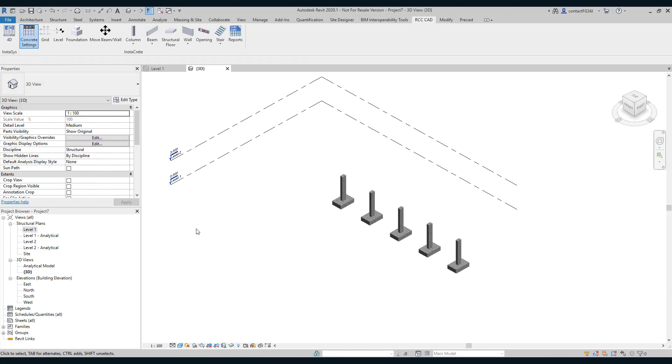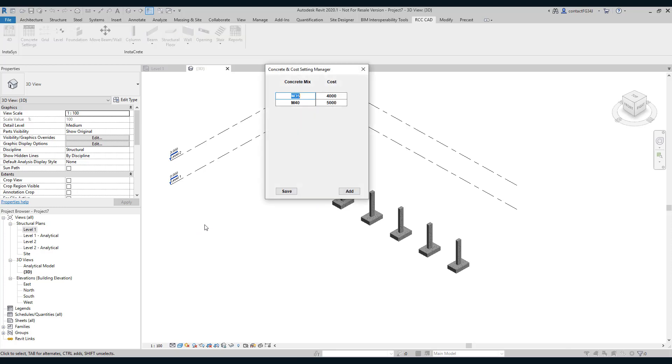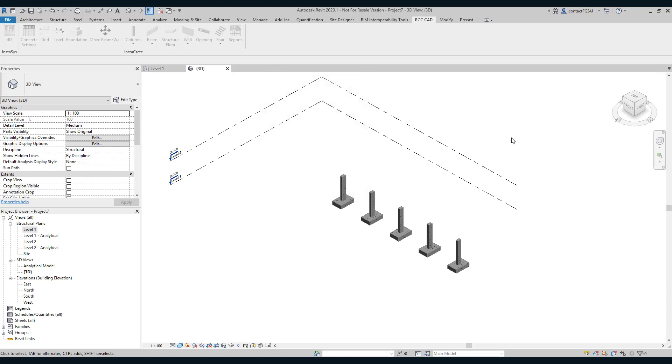Now, what happens if the cost changes? Suppose the cost has changed. These are the same grades we are using and the cost has changed. The 4000 cost becomes 4500 and the M40 grade becomes 5500. So let us save it and close it.